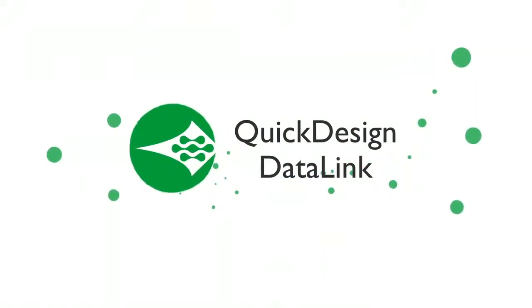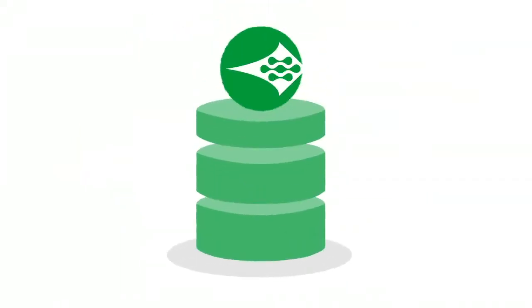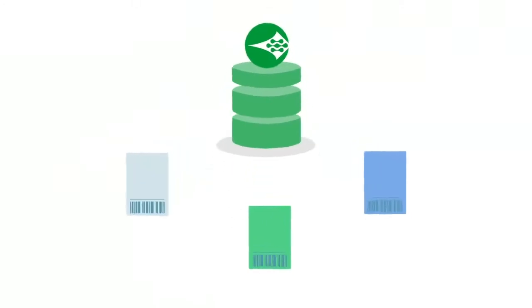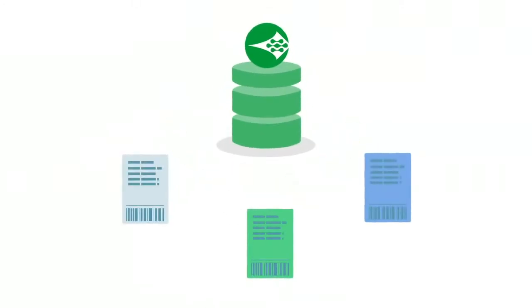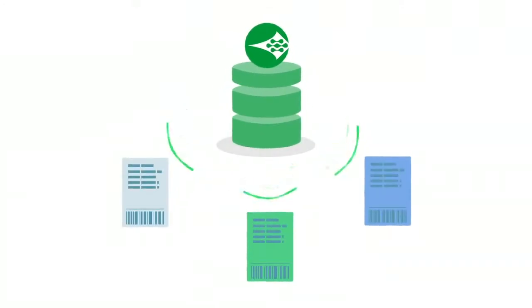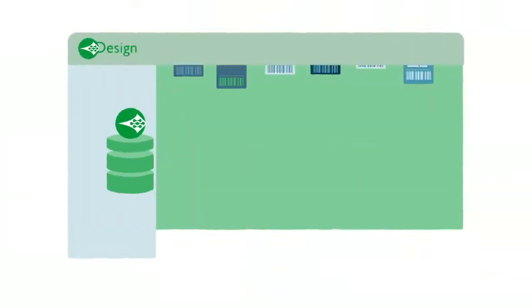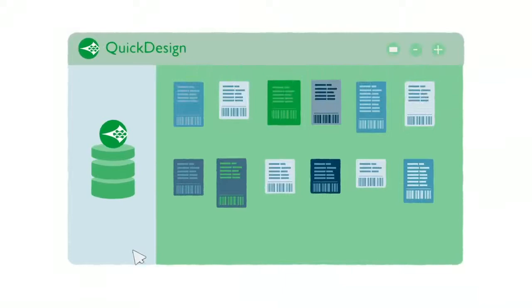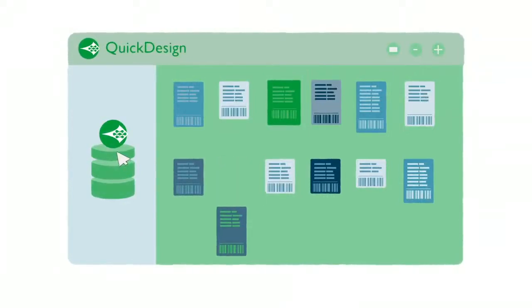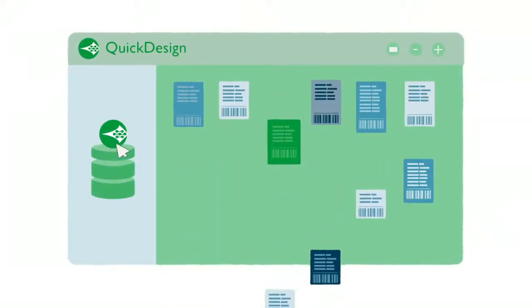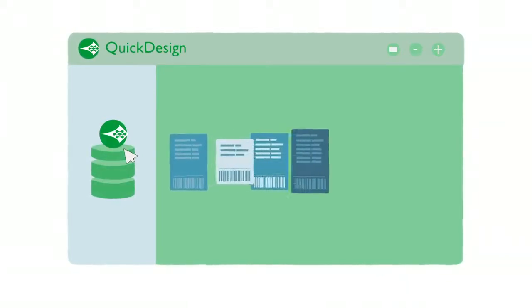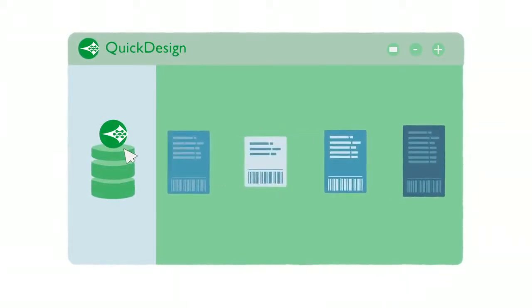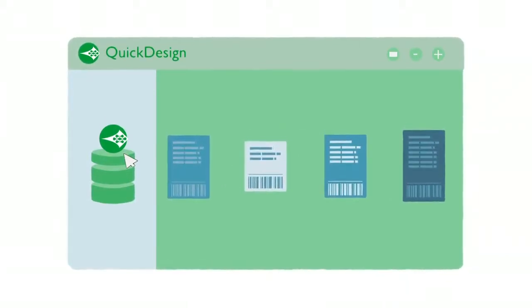With Domino's Quick Design Datalink add-on product codes and label data can be directly populated from a central database. Plus by utilizing the Quick Design Label Designer templates can be used to reduce the overall number of labels to just the minimum required with all variables retrieved automatically from the database.